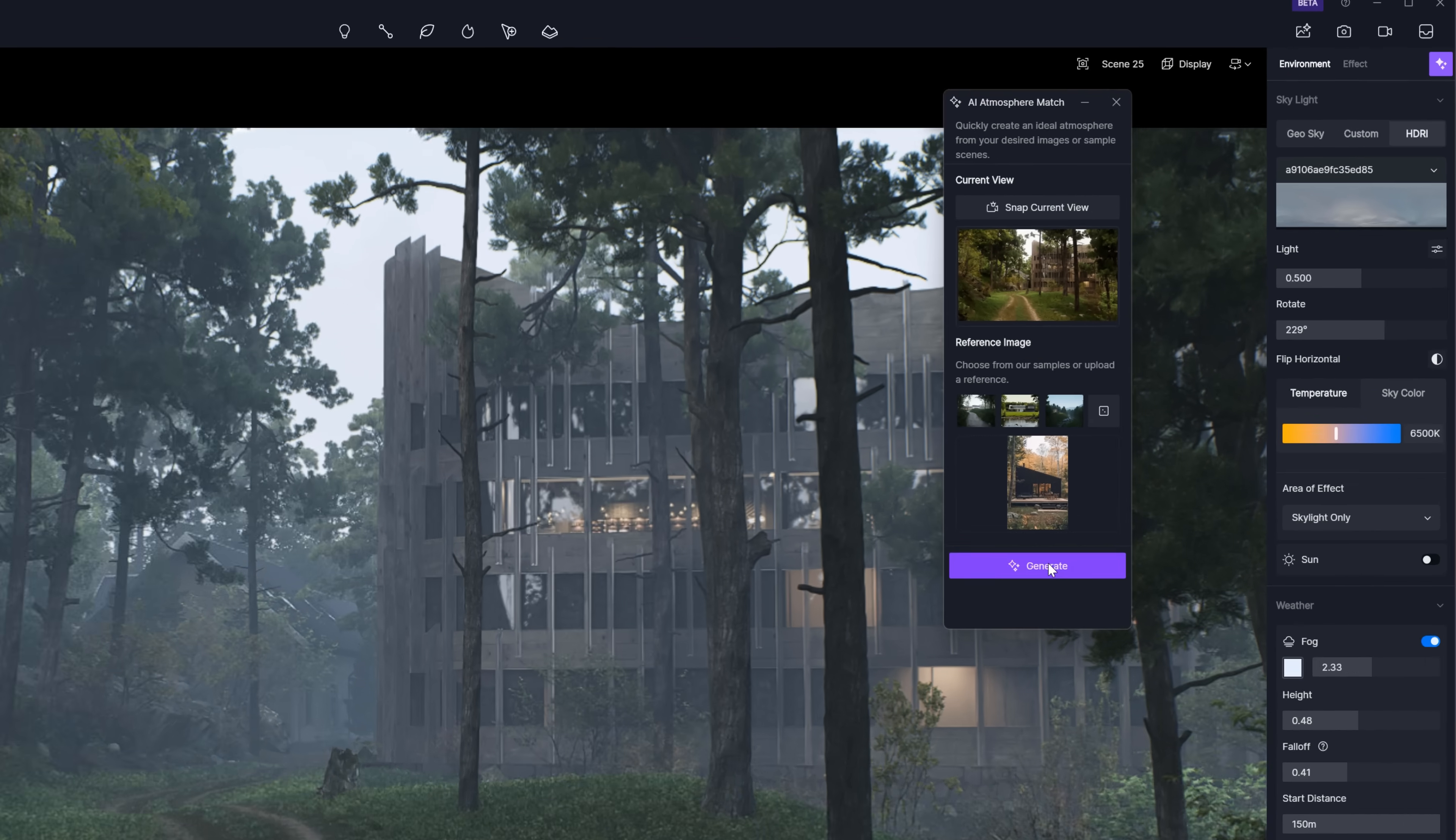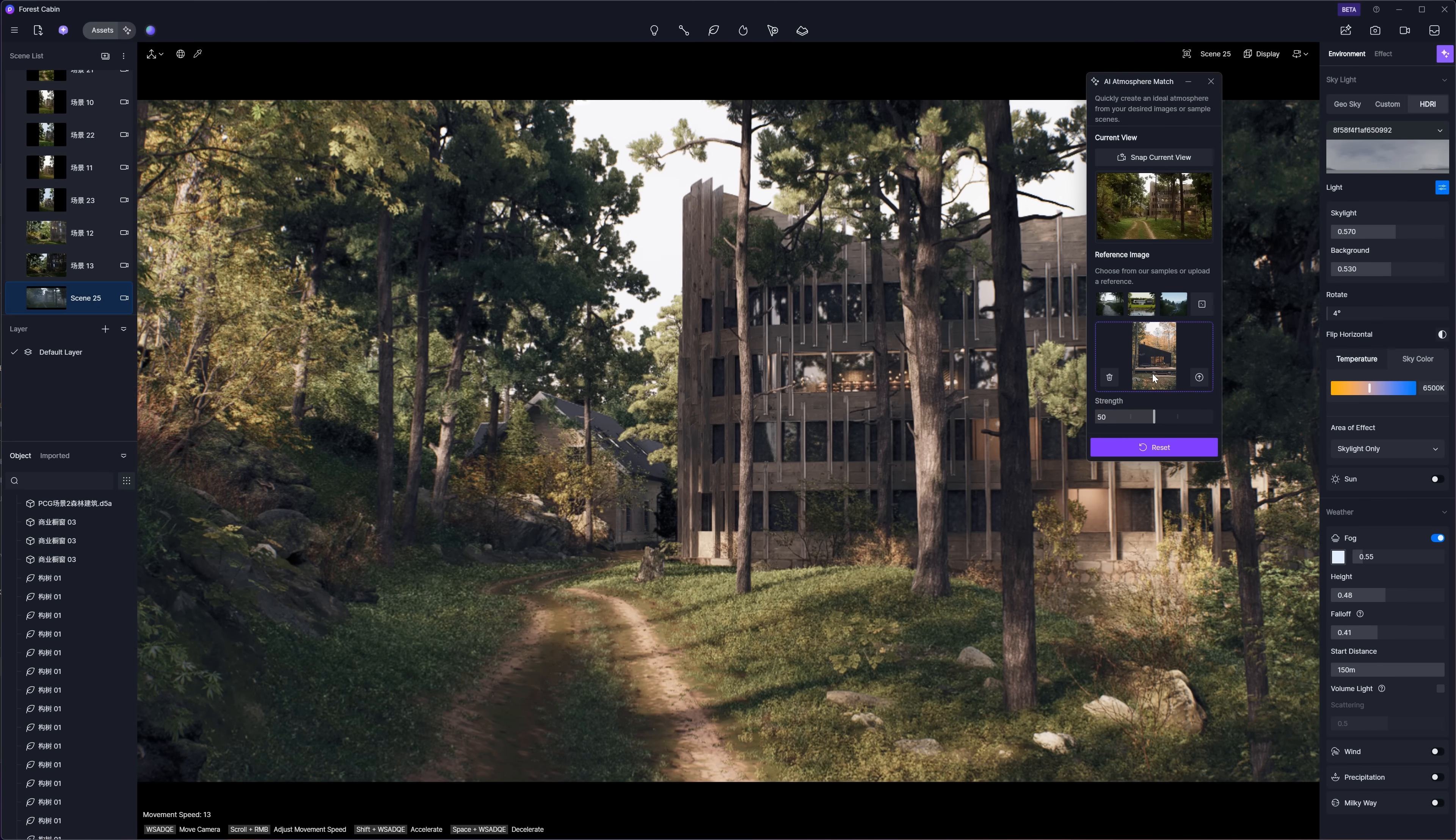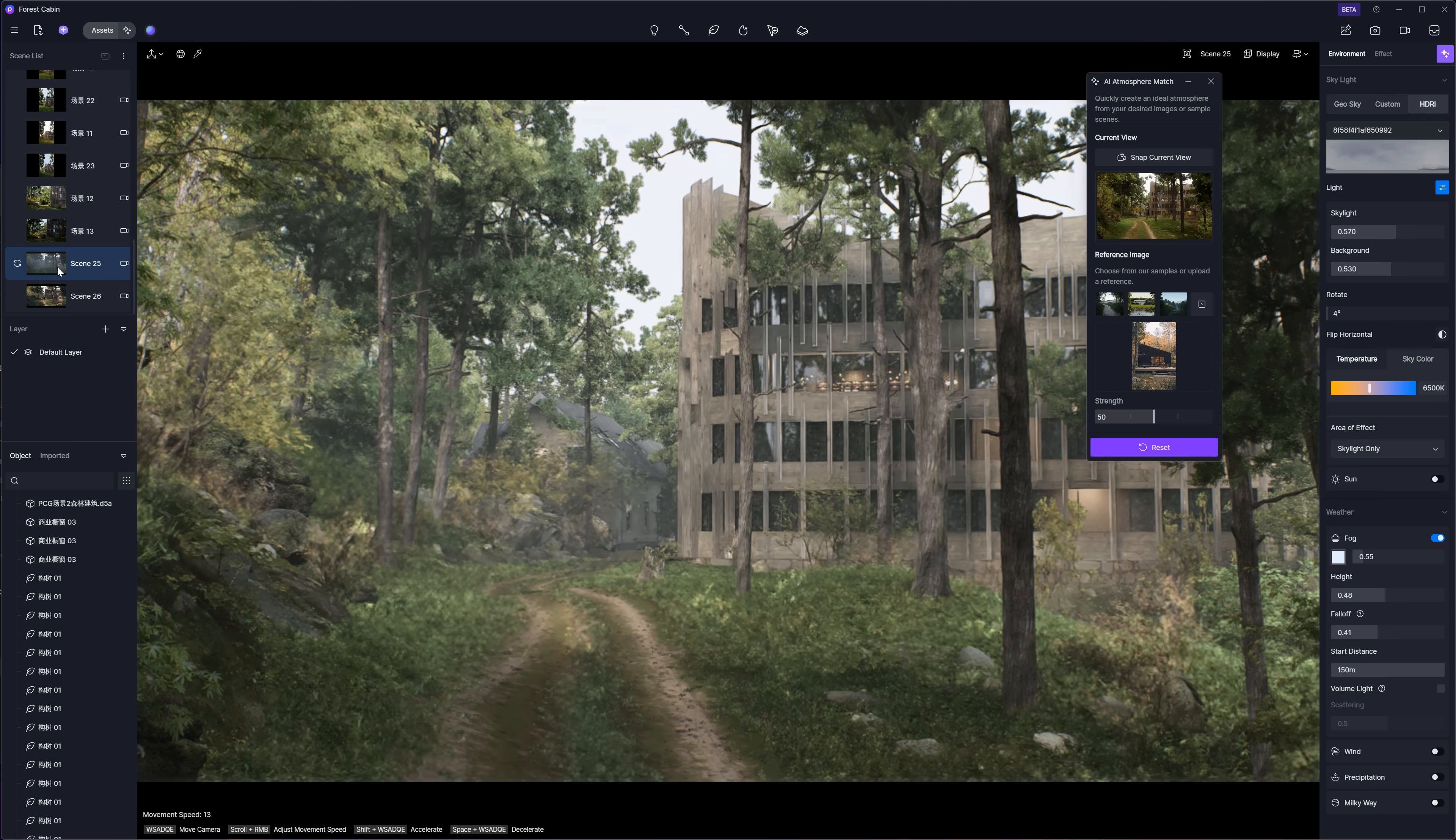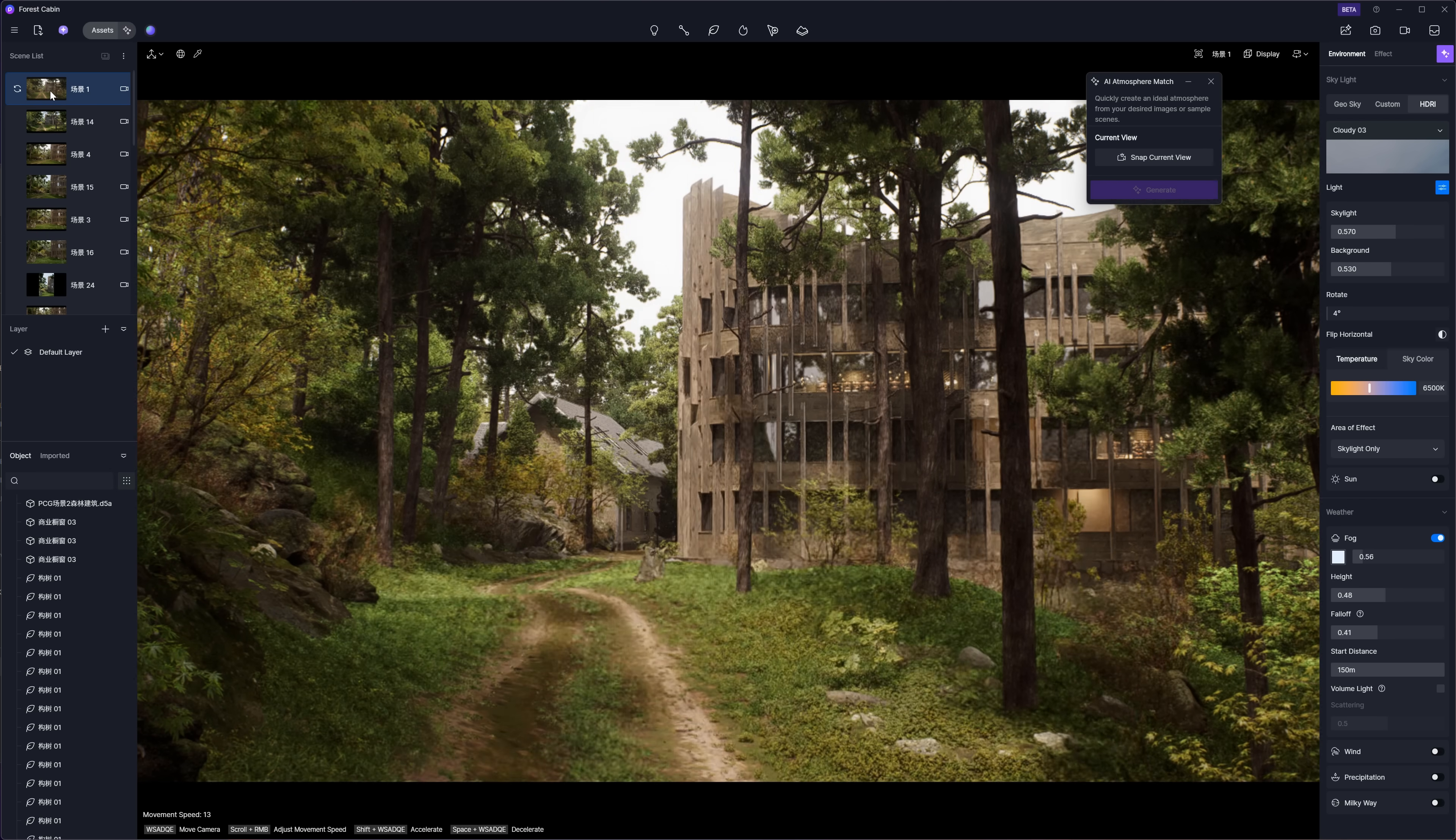For fun, I tried a totally different sample - something warm and sunny with orange and yellow-green tones. And again, it nailed the style. Totally different look, but still really solid results. This tool is such a time-saver, especially when it comes to post-production and lighting setups. Plus, it's great for quickly showing clients a few different style options. I'm a big fan of this feature.